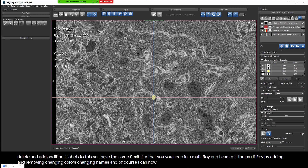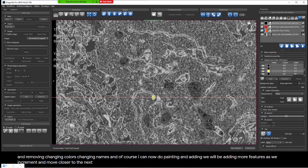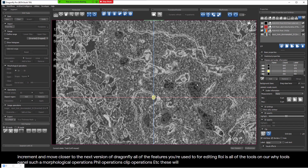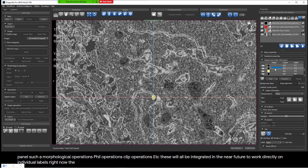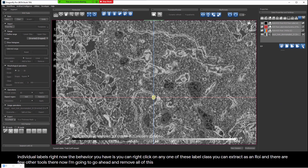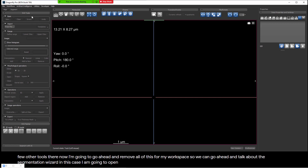We will be adding more features as we increment toward the next version of Dragonfly. All of the features you're used to for editing ROIs — all the tools on the ROI tools panel such as morphological operations, fill operations, clip operations — will all be integrated in the near future to work directly on individual labels. Right now, the behavior available is you can right-click on any label, clear it, remove that label class, extract it as an ROI, and use a few other tools. I'm going to remove all of this from my workspace so we can talk about the Segmentation Wizard.